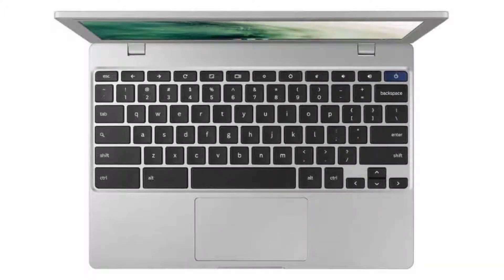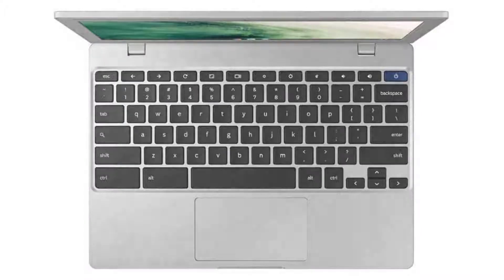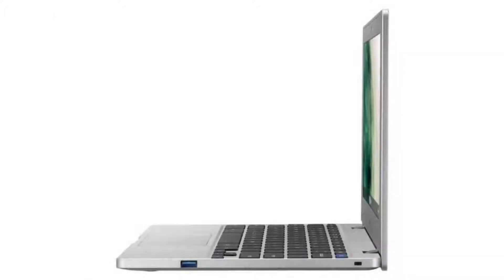It weighs 2.6 pounds and its dimensions are 11.33 x 7.96 x 0.66 inches. The battery has 2 cells and provides 10 hours of battery life.